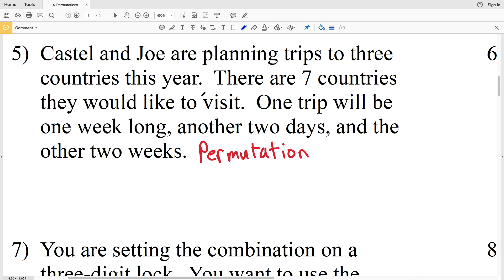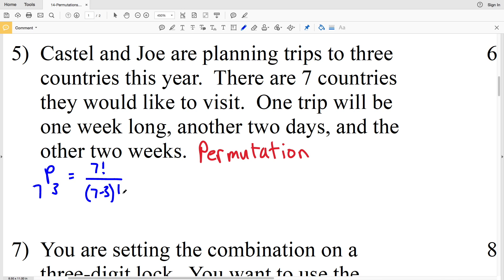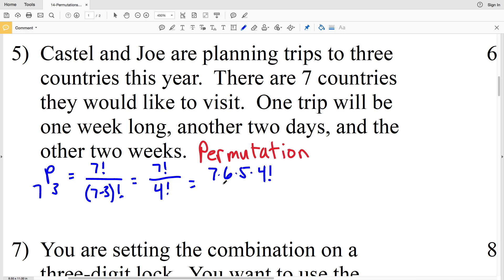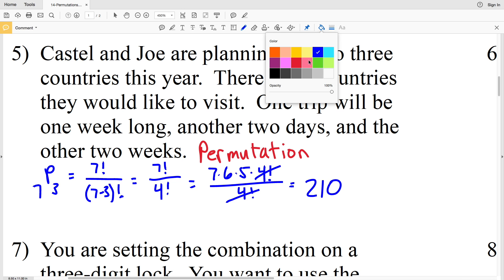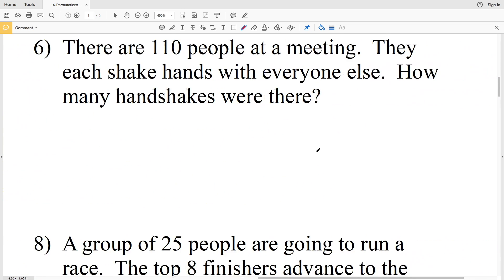To calculate: 7P3 equals 7 factorial over (7 minus 3) factorial, which is 7 factorial over 4 factorial. That simplifies to 7 times 6 times 5 times 4 factorial, all over 4 factorial. The 4 factorials cancel, leaving 7 times 6 times 5, which equals 210 different permutations.